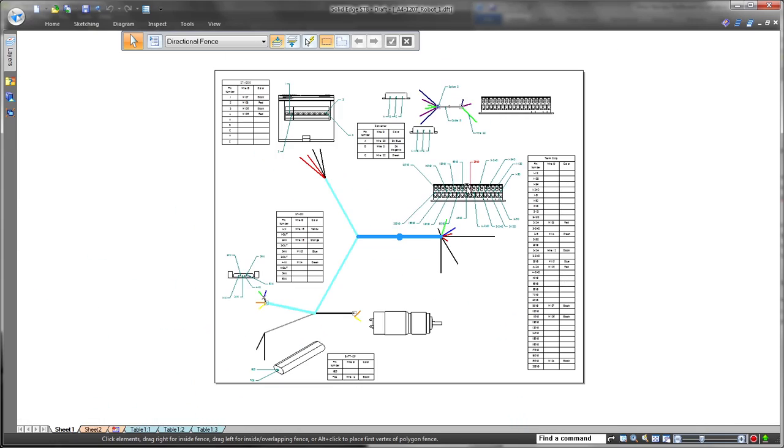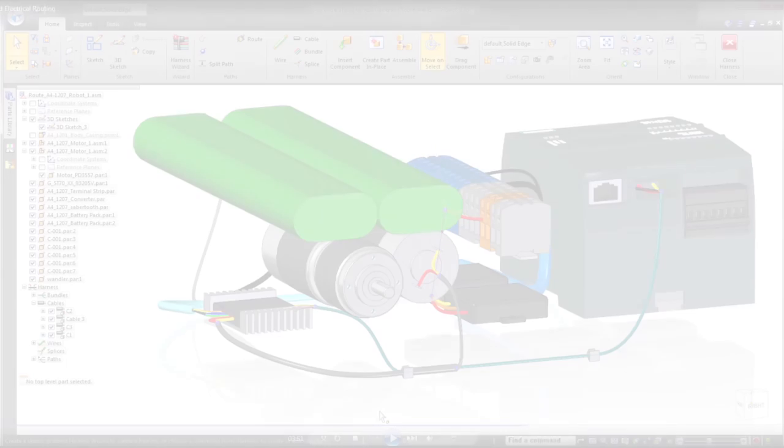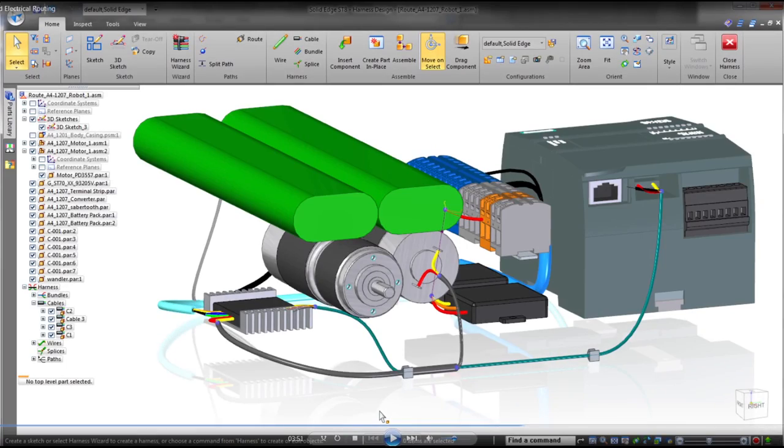Just one more way that Solid Edge accelerates product development and ensures you get the job done right the first time. Solid Edge. Design better.